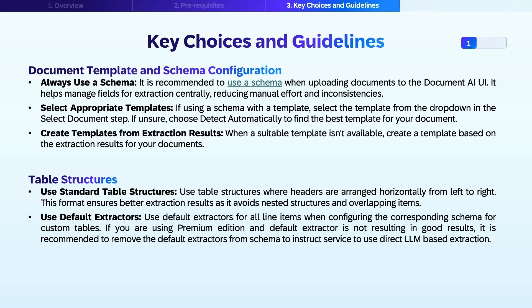When working with documents with line items, use default extractors for all line items. If you are using the premium edition and results from extractors are not as expected, you can instruct the service to use large language model-based extraction by removing the default extractor from the schema for this attribute.